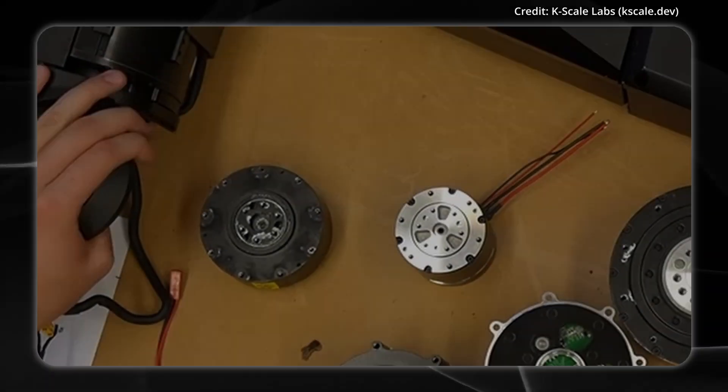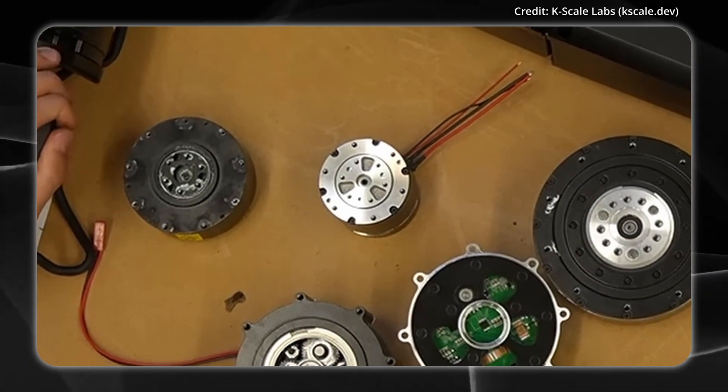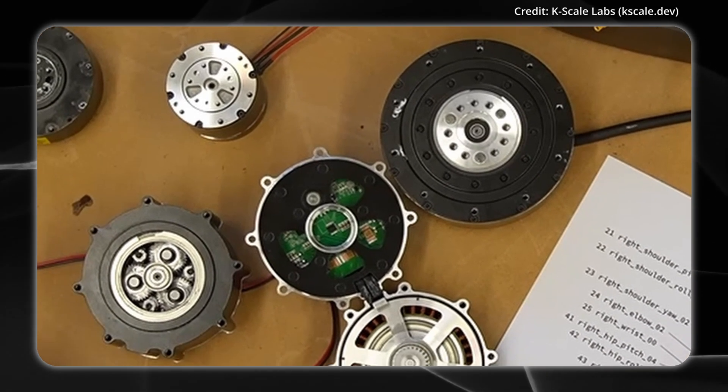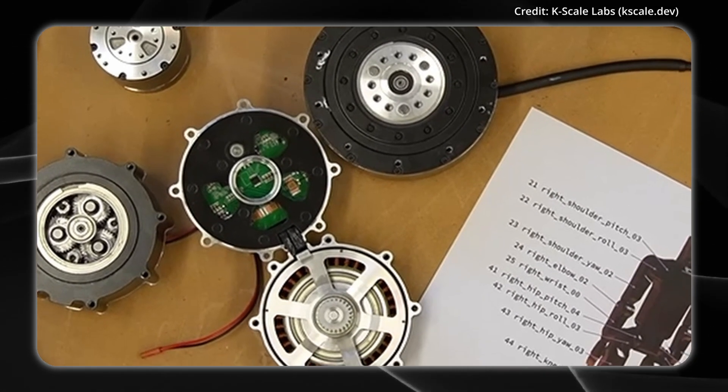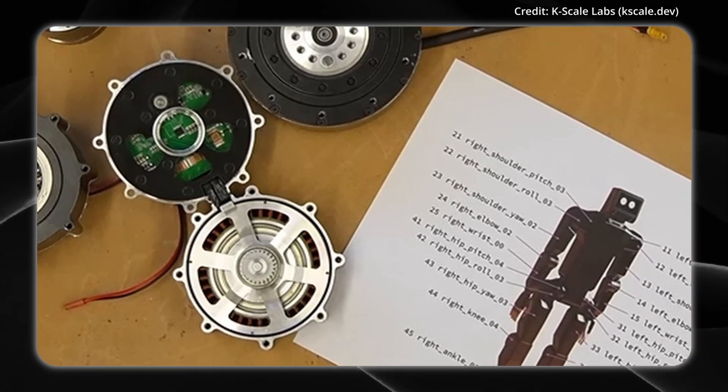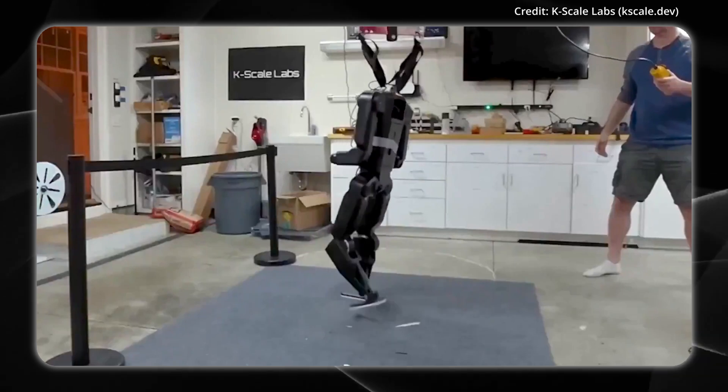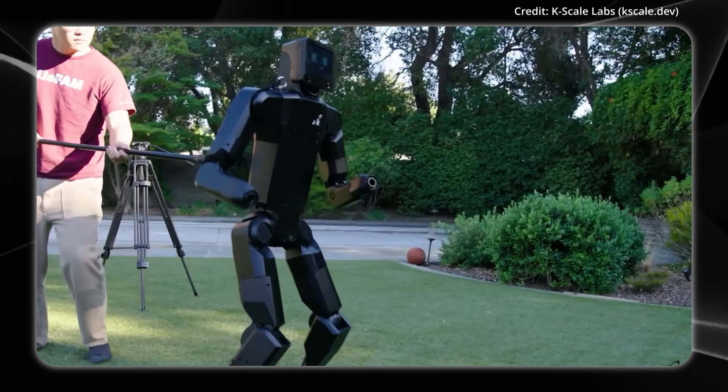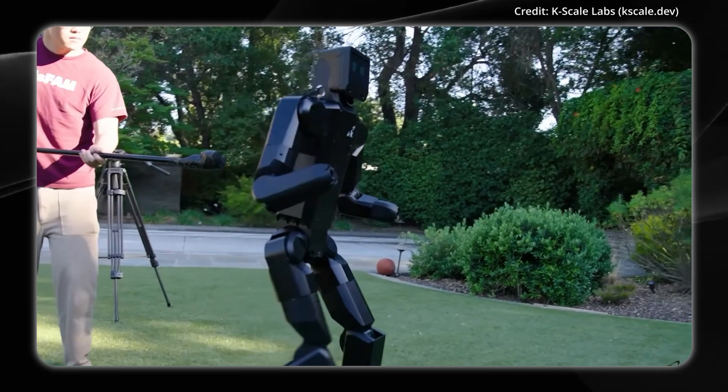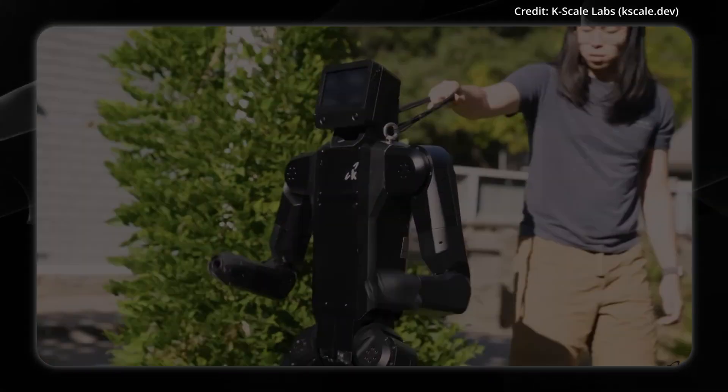Even more importantly, these units are off-the-shelf, mass-produced items to help keep costs and maintenance manageable while providing the necessary torque and responsiveness for agile humanoid movements.